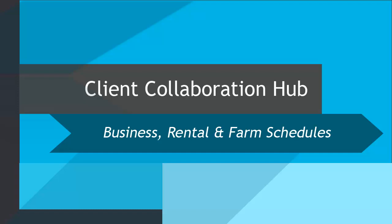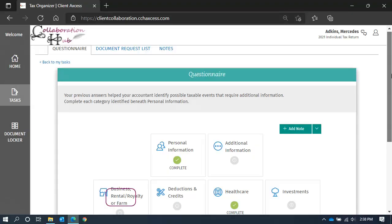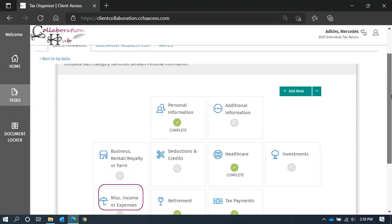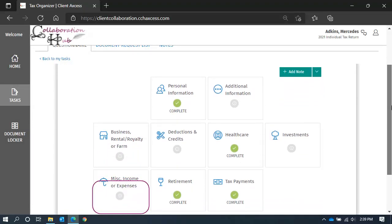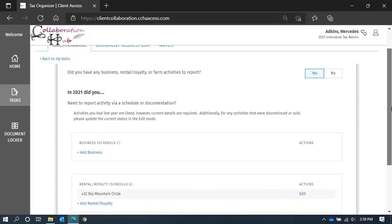Then you will need to review and complete those schedules in client collaboration. On your main questionnaire page, scroll until you see the business, rental or farm tile, and click it.